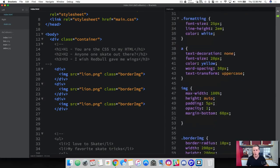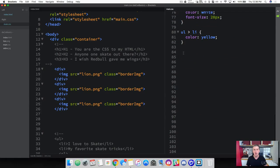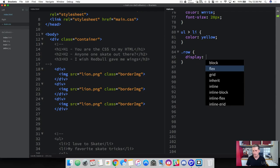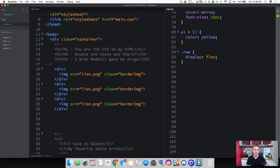Let's go ahead and create some classes. Come down to the bottom and the first thing we're going to do is create a row class. This row class is going to work like a container. We're going to create a row that expands the entire width of the viewport and allows us to place elements inside of it. Go ahead and create a class of row, and inside give it a display of flex. We also want to add a width of 100% to make sure these rows always take up the full viewport width.